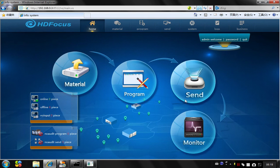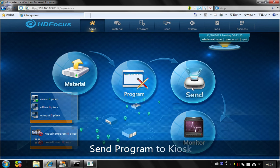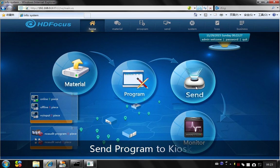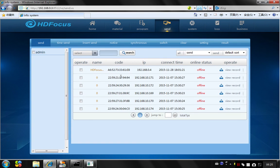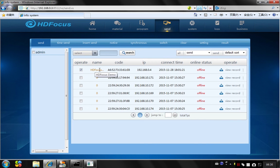So the third step, I should send this program to the kiosk. Press the send button. Choose which kiosks you want to send this program. So I want to choose this HDFox demo kiosk. And then I press the send.